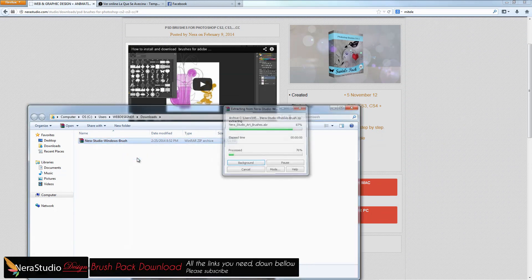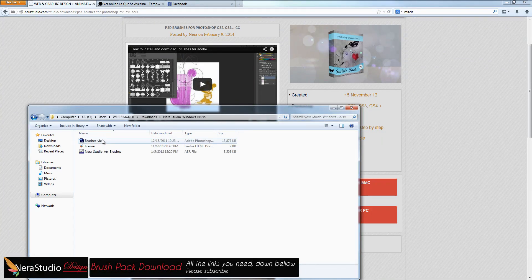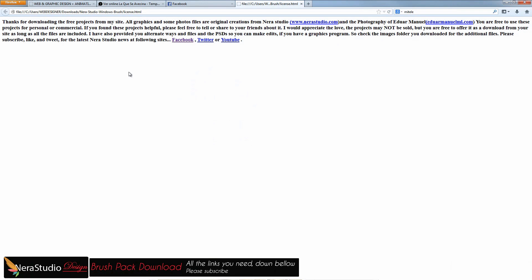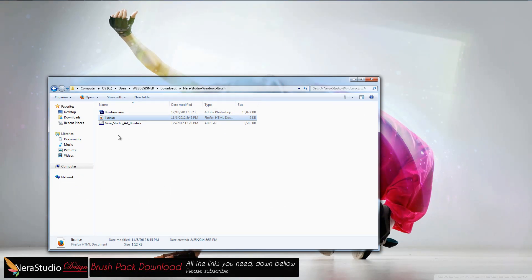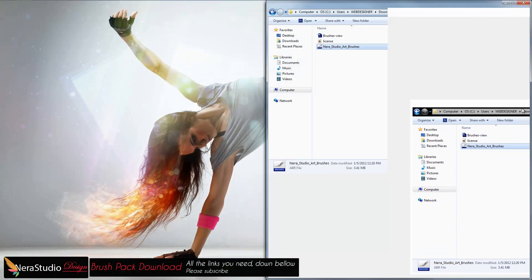Right-click the zip file and select 'Extract Here.' The folder contains the brushes, a view PSD file, and a license agreement you can read. It also asks you to follow on Facebook, Twitter, or subscribe on YouTube. We also have the brushes pack file itself.